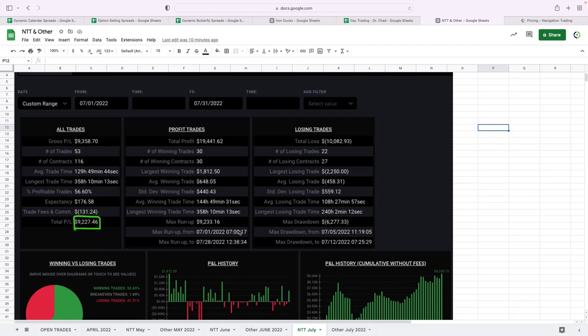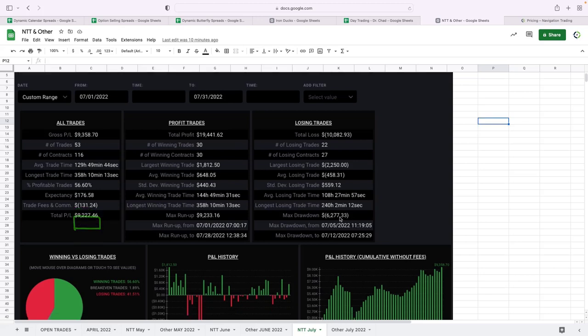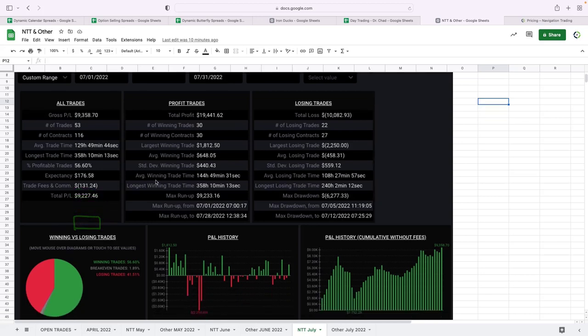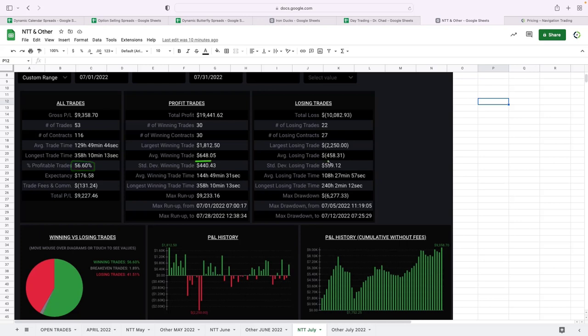You can see I love the way this broker displays this—gives you all the stats. Win rate just over 56.5%, so nothing crazy. Average winning trade: $648. Average losing trade: $458. Took a total of 53 trades based on 116 contracts. I'm just trading the micro futures in this account.